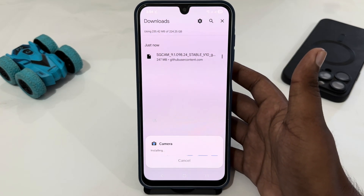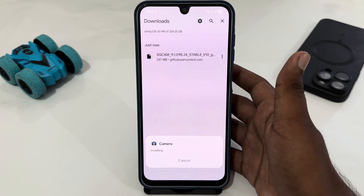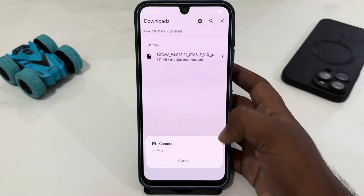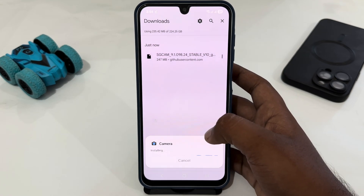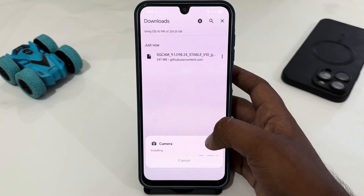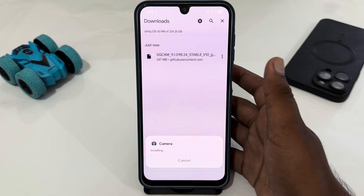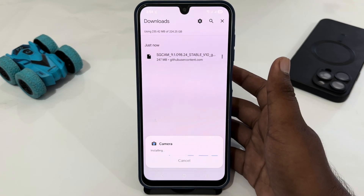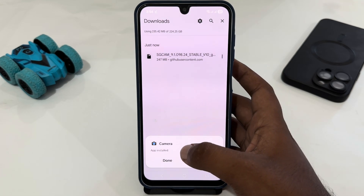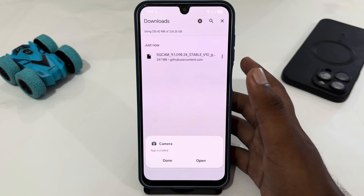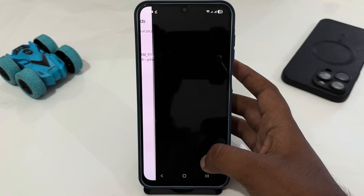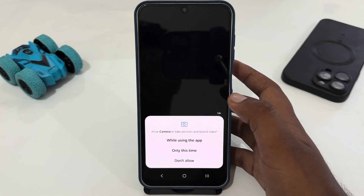Your Google Camera will be installed on your phone. Just wait for the installation. After the installation, we just have to do a quick setup. Once the app has been installed, just tap on Open to open the app.